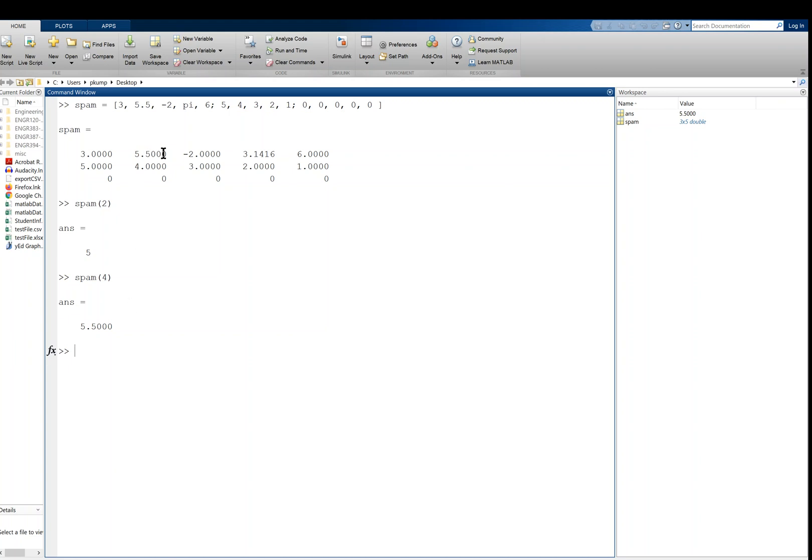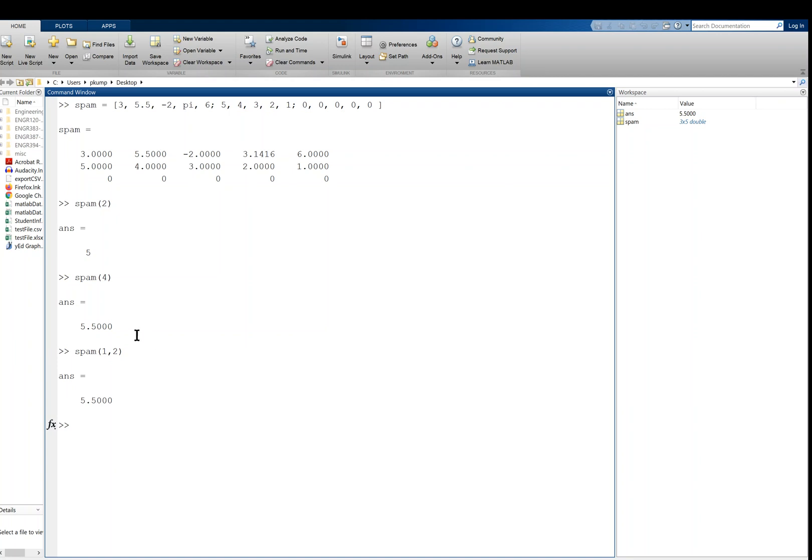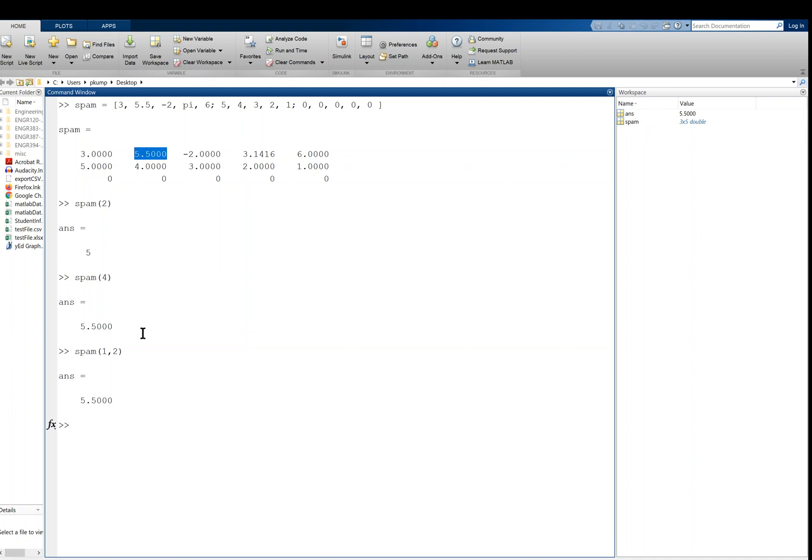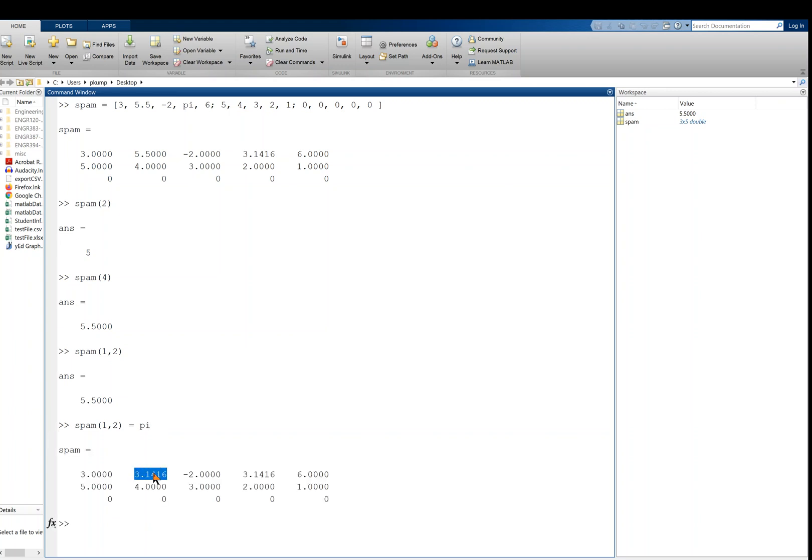You can also specify that 5.5 using subscript notation. Previously, when you give it one number, that's called linear index notation. Now, what we can say is like spam row 1, comma, column 2, like that. Spam 1, comma 2. That returns the 5.5 as well. So you have two options here. Sometimes it's more useful to give it the linear index notation for the fourth element. Sometimes it's more convenient to give it the row and the column, which gives us also the 5.5. And you can assign things in the same way. So let's say I wanted a pi to be here instead of 5.5. I could say spam of 1, comma 2 equals pi. So this assigns pi to spam of 1, comma 2. And so that gives me a pi there now, and everything else stayed the same.